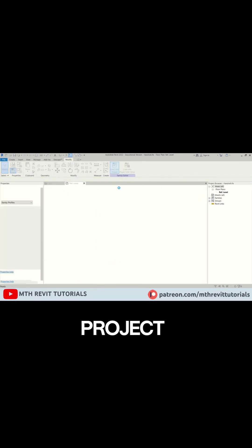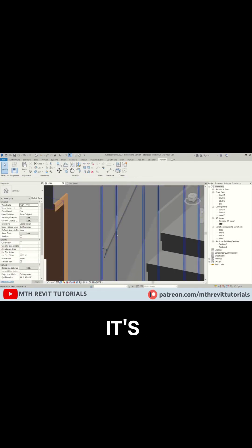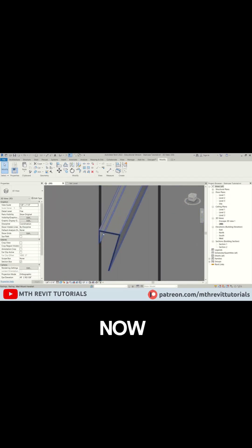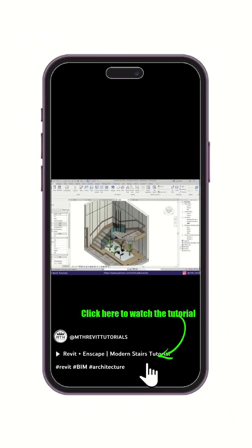Load it back into the project and that's it. It's looking perfect now. Watch the full tutorial on my YouTube channel.